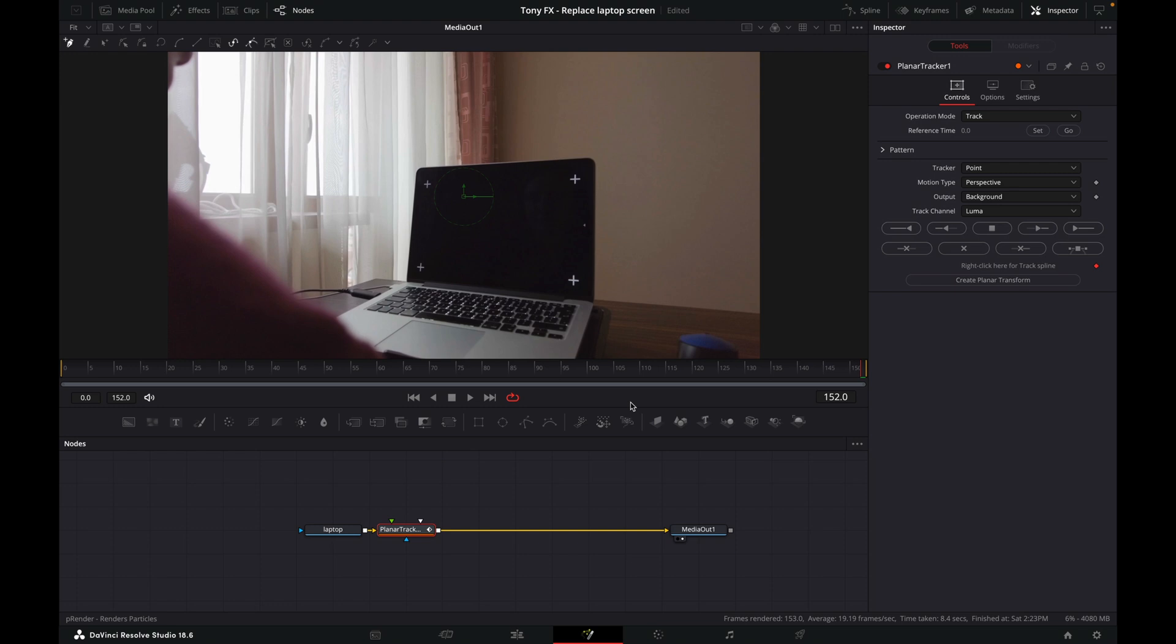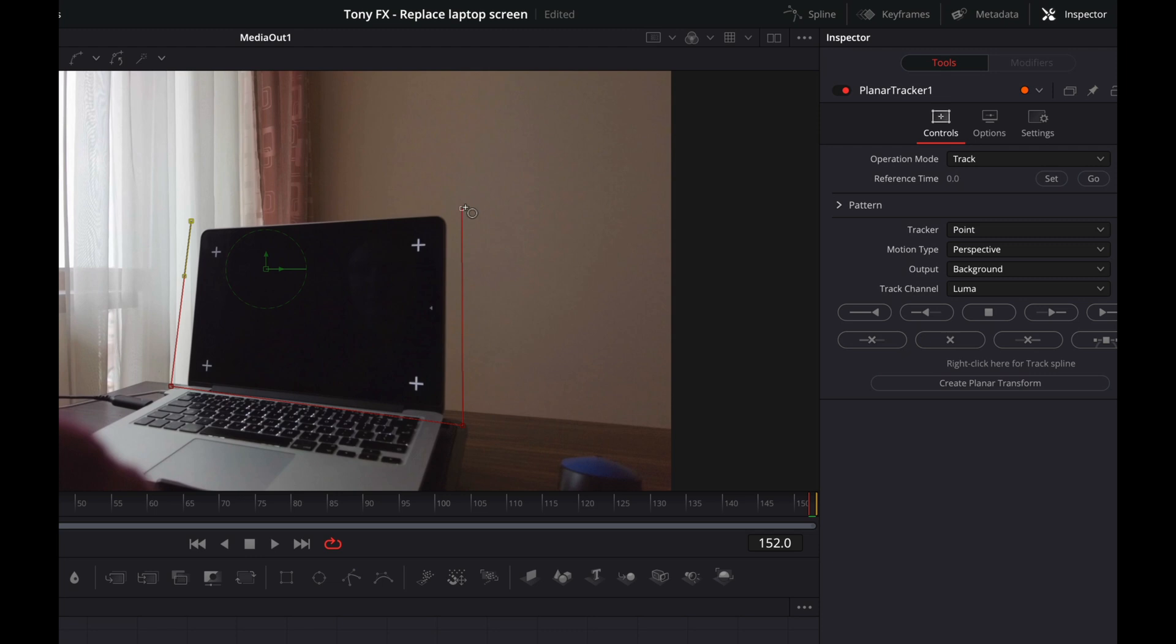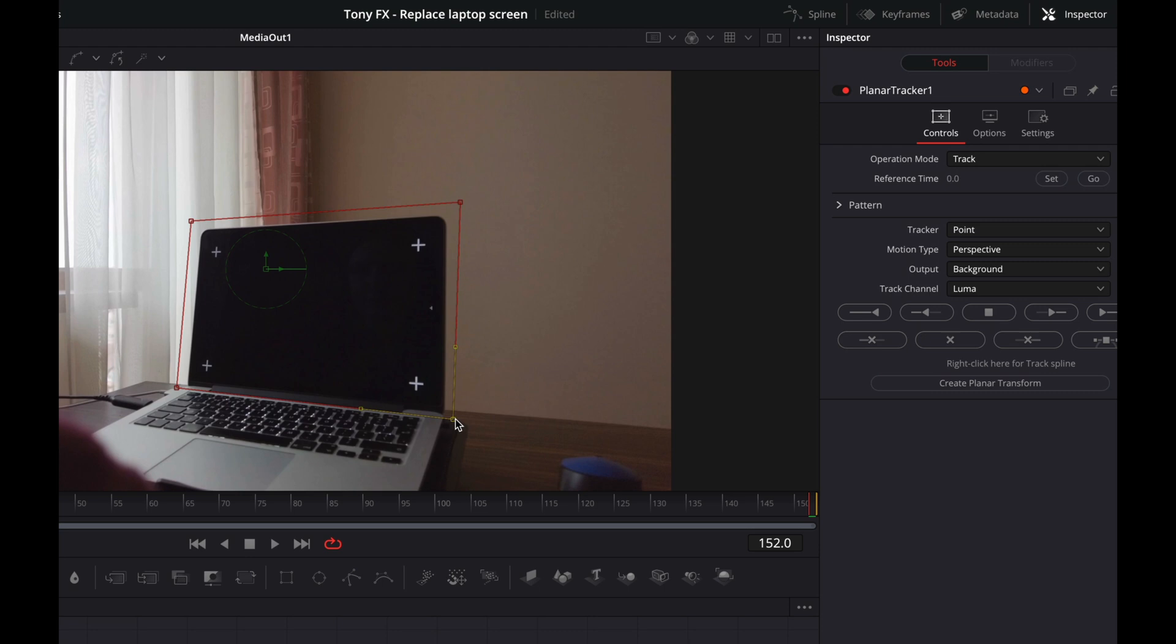What we can do now is draw a box around our screen. Just left-click here and draw around the screen. When you get to the other end, you'll get a little circle, so click in there. Then we can adjust these points if we want to, just so we have it like this. You can adjust this however you think you need it.